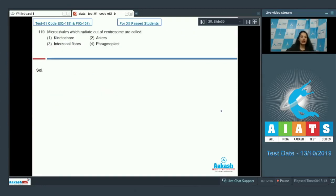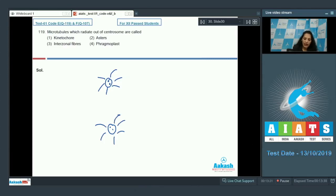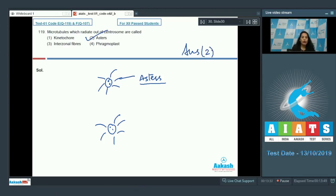Question number 119: microtubules which radiate out of the centrosome are called what? In animal cells, at the opposite poles there is a structure called the centrosome which contains centrioles. The microtubules which arise from the centrosome are called asters, because they form star-shaped structures. So the correct option is option number two.